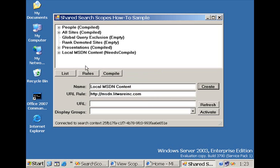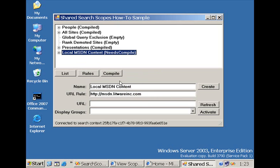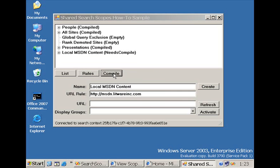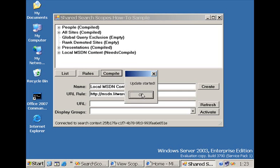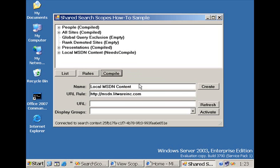And then as you see here, our search scope needs compilation. So what we can do is just hit the compile button and then wait until the compilation has finished.